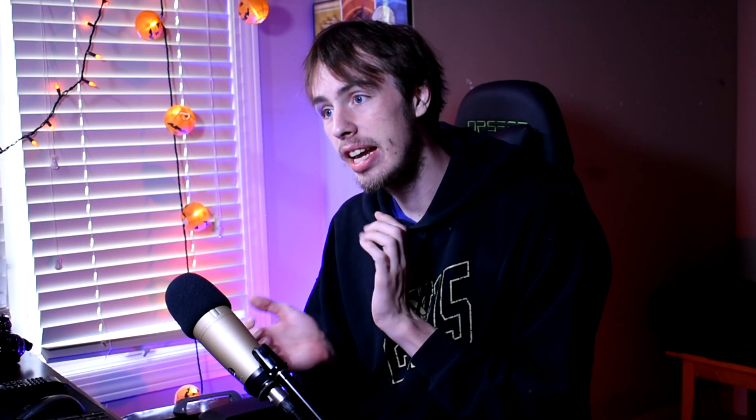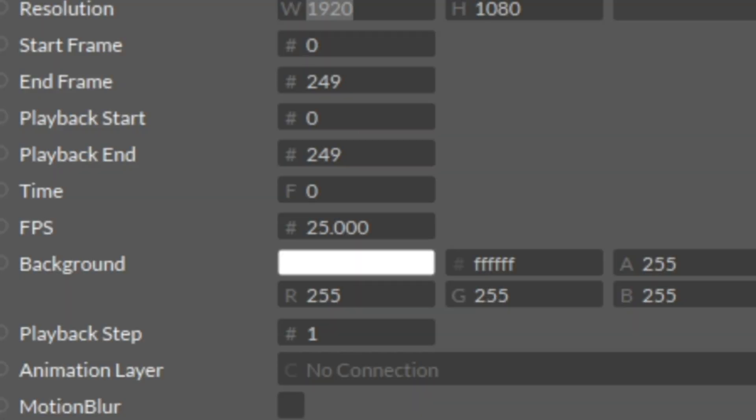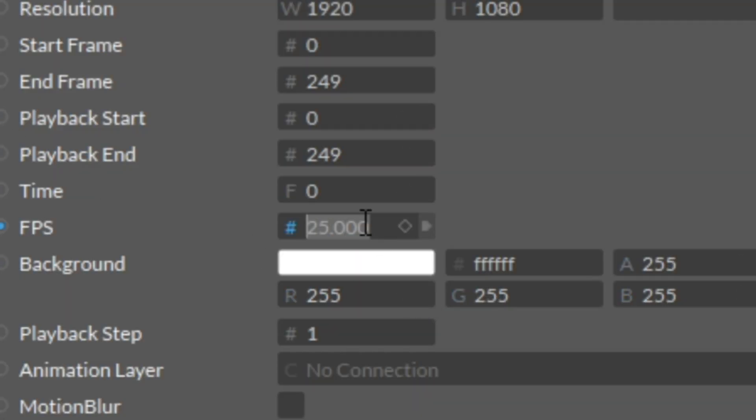But before I start anything here, I want to go to Composition up here first, go to Composition Settings, and change the FPS to 60.